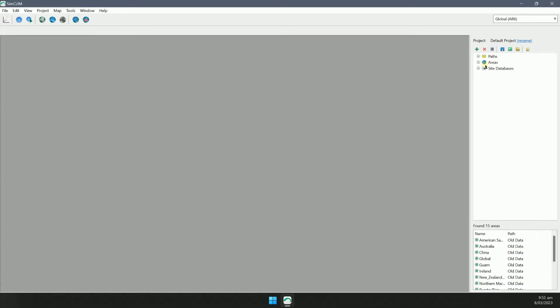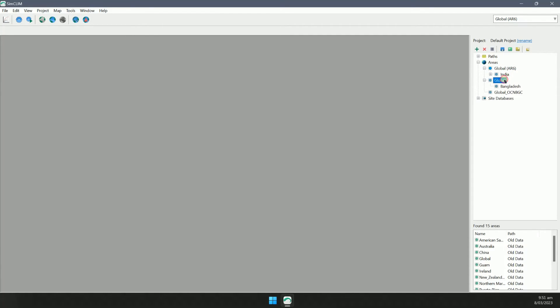Let's take a look at the project manager. It allows me to manage the data for my current project. I can manage work areas in the area section, and I can manage historical databases in the site database section. I can use the mouse to drag and drop areas.